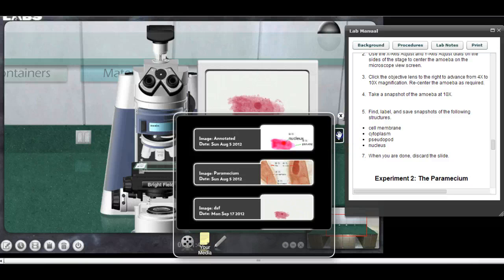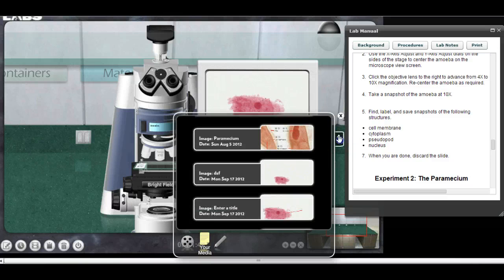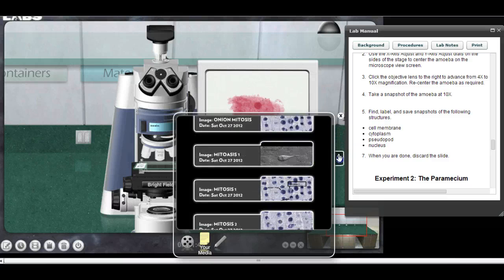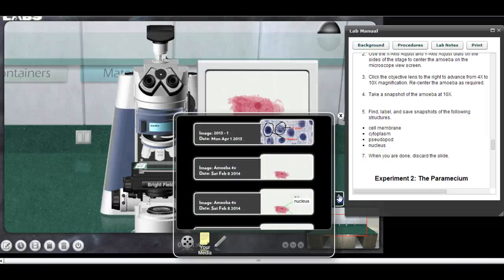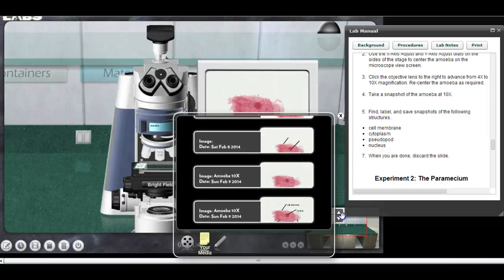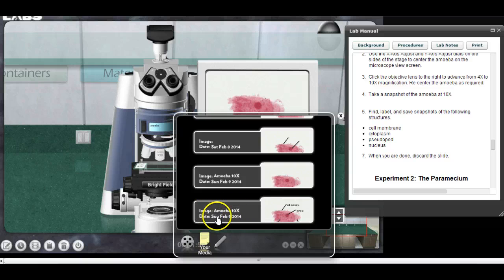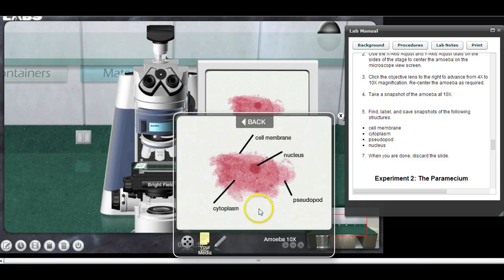You'll just have the one image; you won't have all these others. I'm going to go down to the bottom of my list — this should be the one I just finished: 'amoeba 10x, Sunday February 9th 2014.' I'll click on it, and yep, that's what we just did. It looks good — it's there.